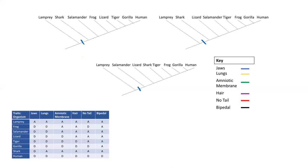On this first tree, where everything has lungs but sharks and lampreys, we can place an evolutionary event right here. Some ancestor evolved lungs here on the tree, and then everything else related to that ancestor will have lungs as well. Going to the next tree, there must have been an evolutionary event around here where some ancestor evolved lungs, and everything related to it afterwards will have lungs as well.